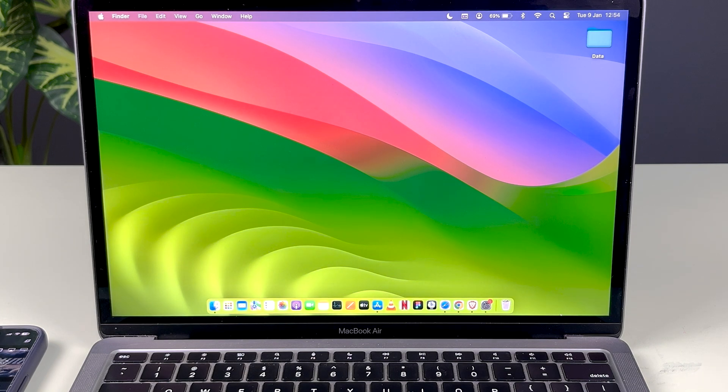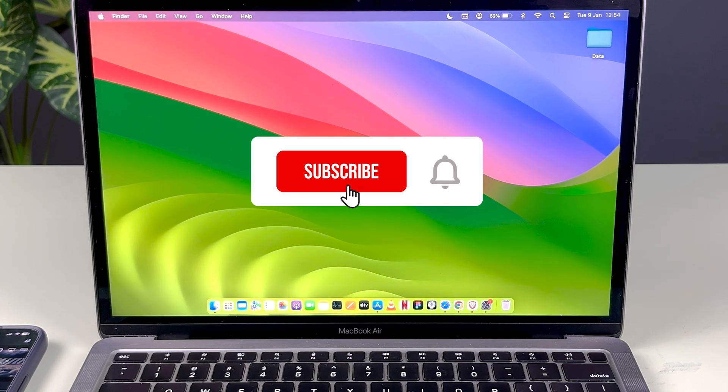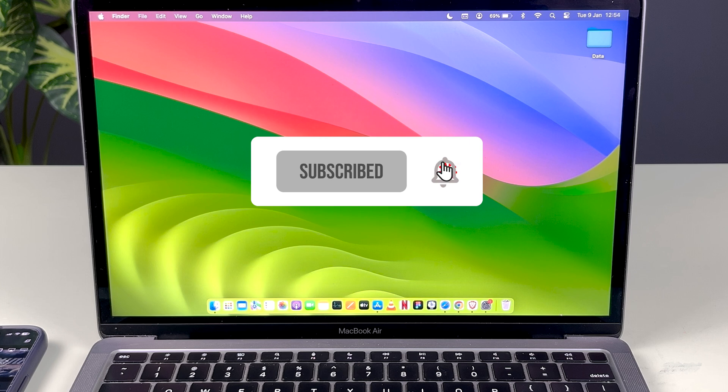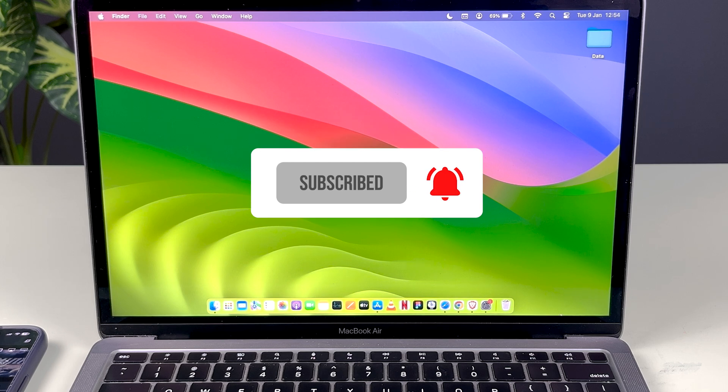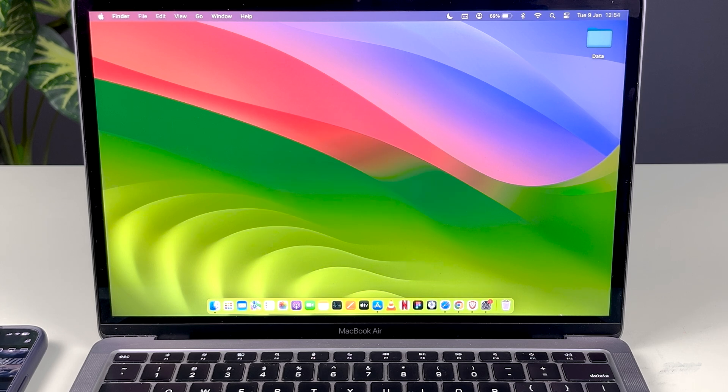So yeah, this is how you can AirPlay on Mac. If you find this video informative, don't forget to subscribe. I'll see you all in the next one. Thank you.